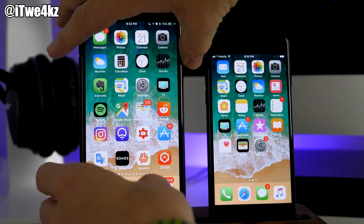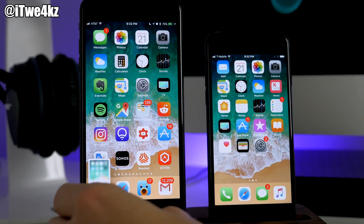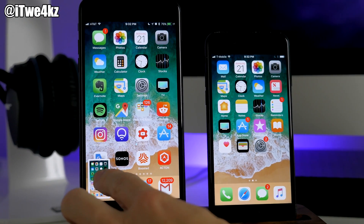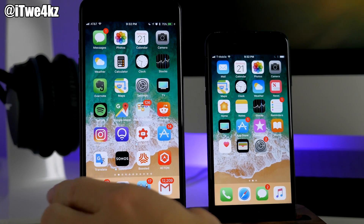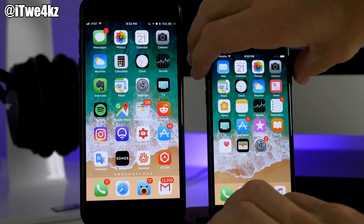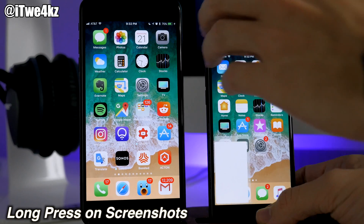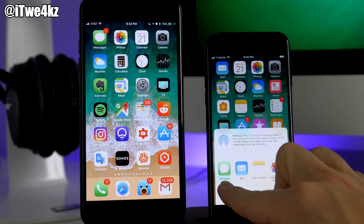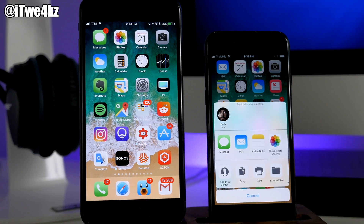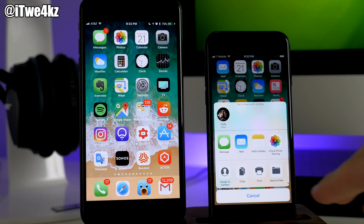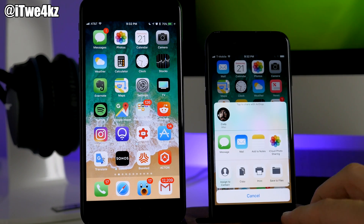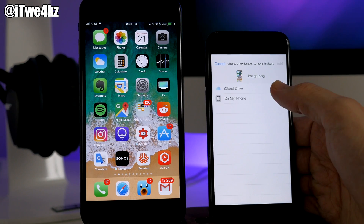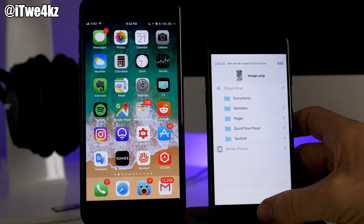If we take a screenshot, in beta 1 you can't really do anything with it other than slide it across. But in beta 2 you can long press on the screenshot thumbnail and it brings up a share sheet, and if you want you can now save it to Files by choosing a location and adding it.